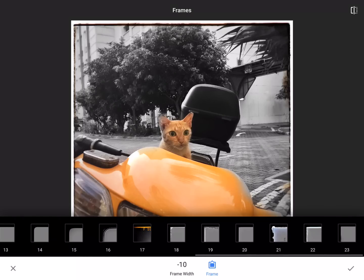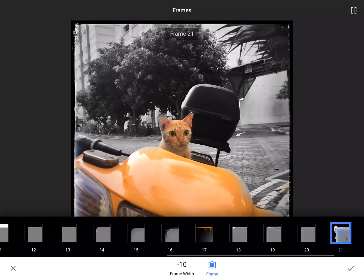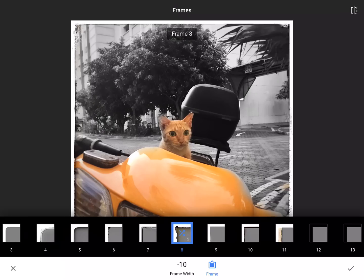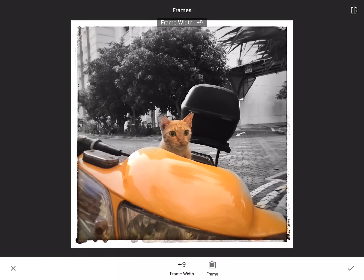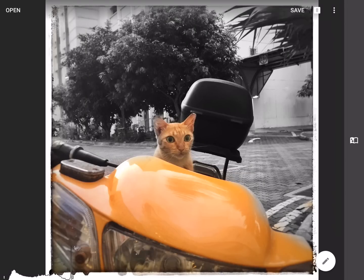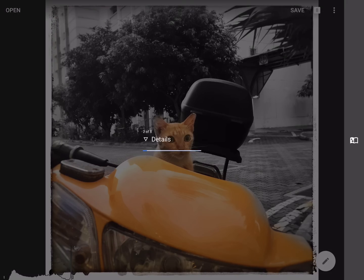Frames — there are tons of them. I think even more than Instagram could even offer you, which I sometimes think is impossible. I'm going to probably stick to maybe that one. You can change the frame width, which I think is genius — something you cannot do in Instagram. So go ahead and check it. And then once you feel emotionally committed to this picture, you just go ahead and hit save. It gives you a couple of different options: save a copy with changes, undo, or export it permanently. I'm just going to hit save a copy.